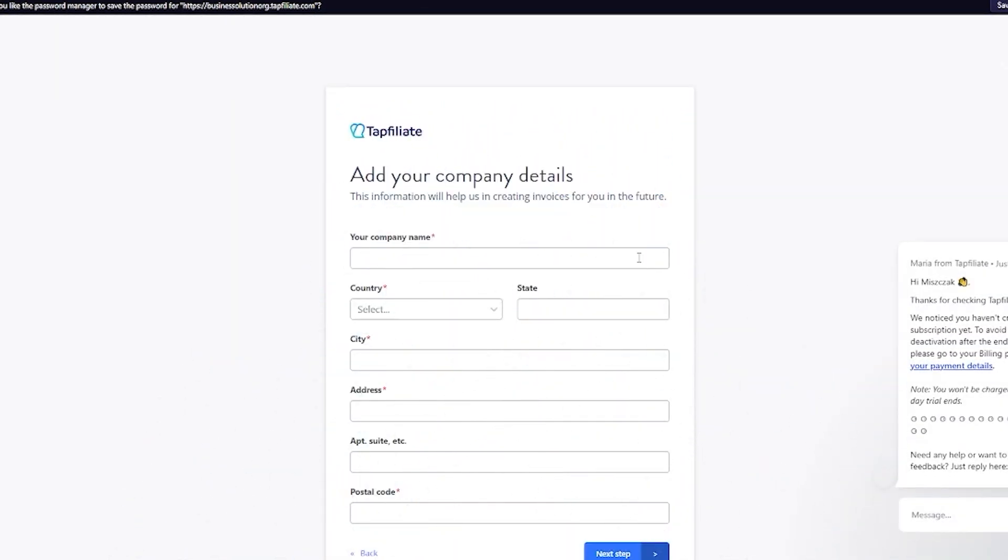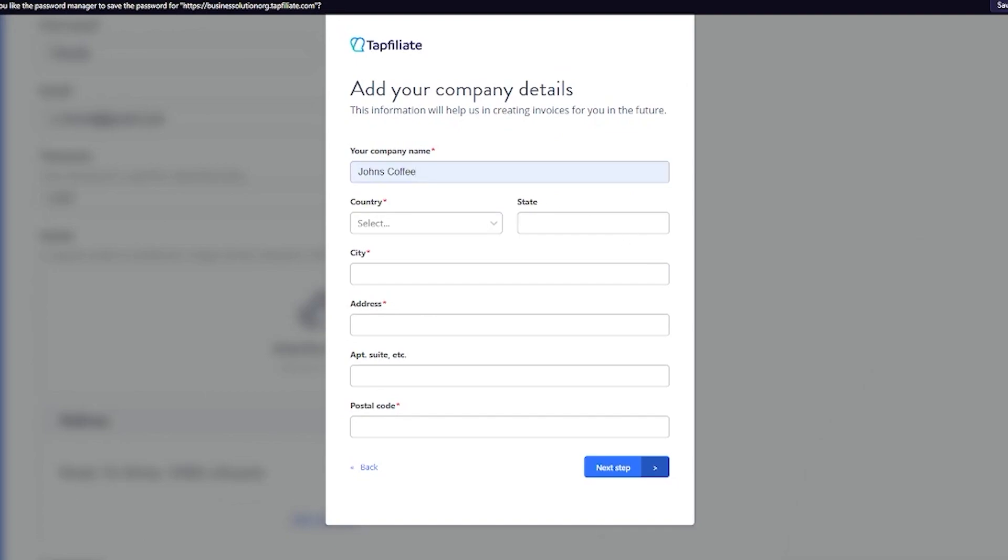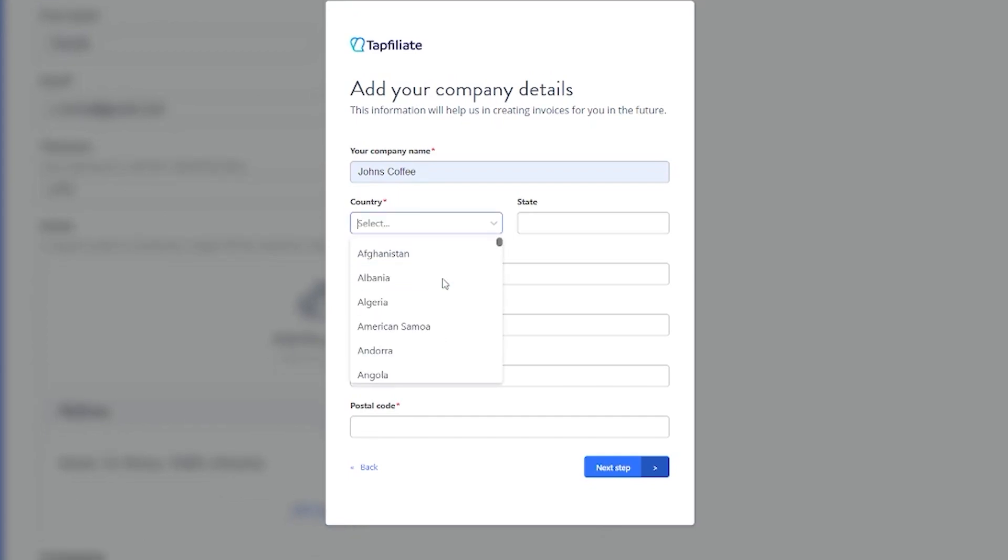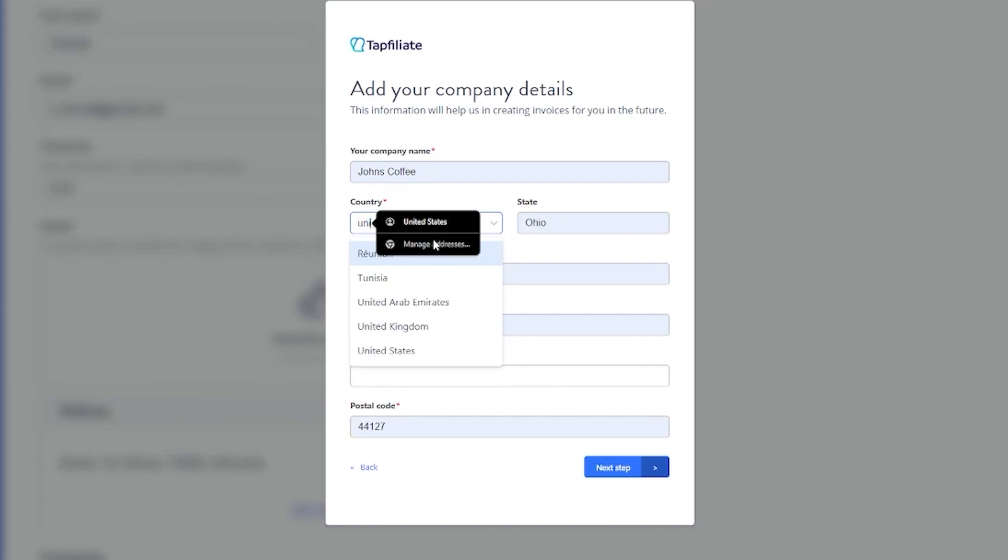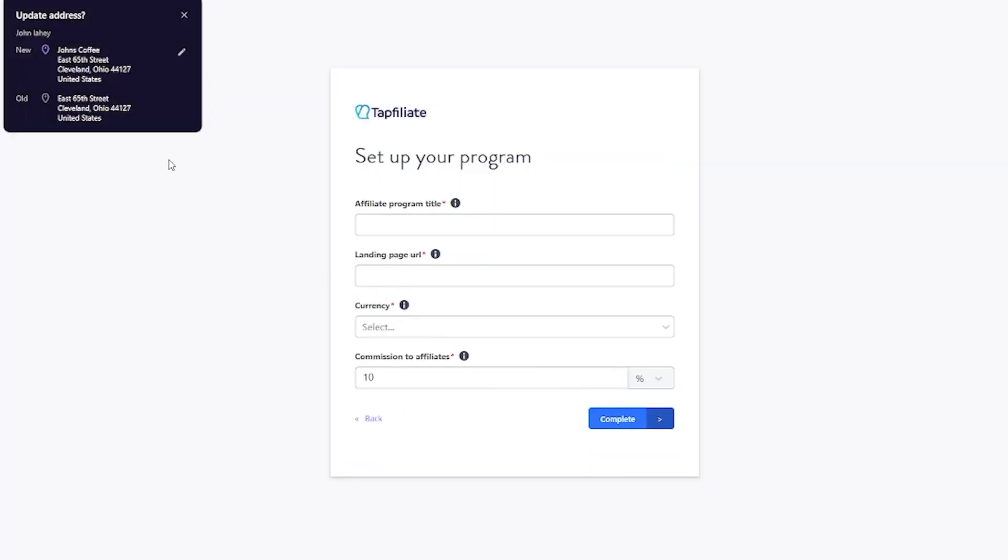It's going to welcome us in where we're going to click on get started. Now it's going to say add your company details, so I'm going to add in my company's name which is John's Coffee. Once you've done that, it's going to ask you to choose your country. I'm going to add all of my information and once we have done all this, you're going to click on next step.